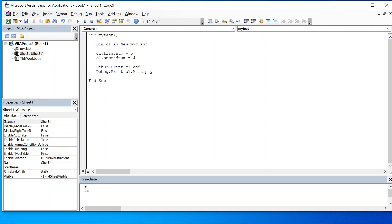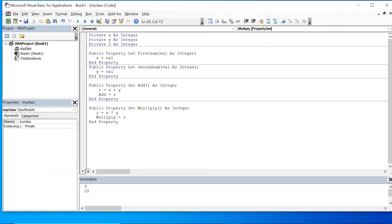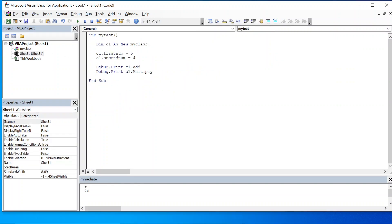So in this case we used public properties in MyClass, making all variables private, and accessed those variables through the property let and property get. Because we made them public, they are visible from Sheet1. This is how you can use a class module by making variables private and exposing only the properties.